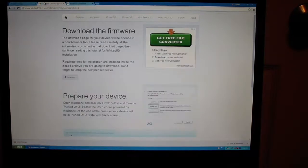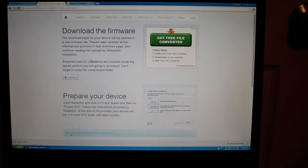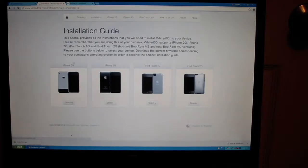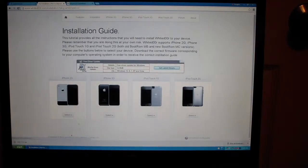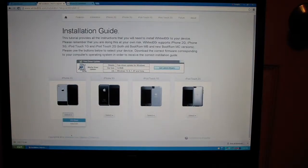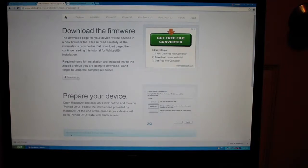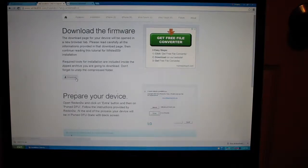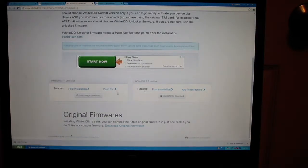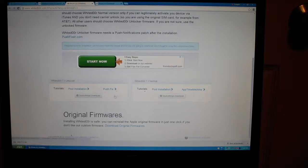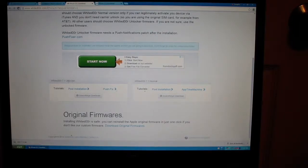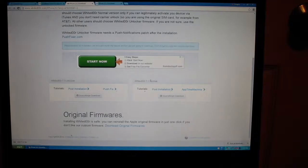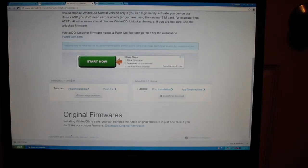I'll leave two links. If you're not using iPhone 2G, you can go to installation and select which iPhone or iDevice. I'm going to click Windows, then click download, and then click unlocker.